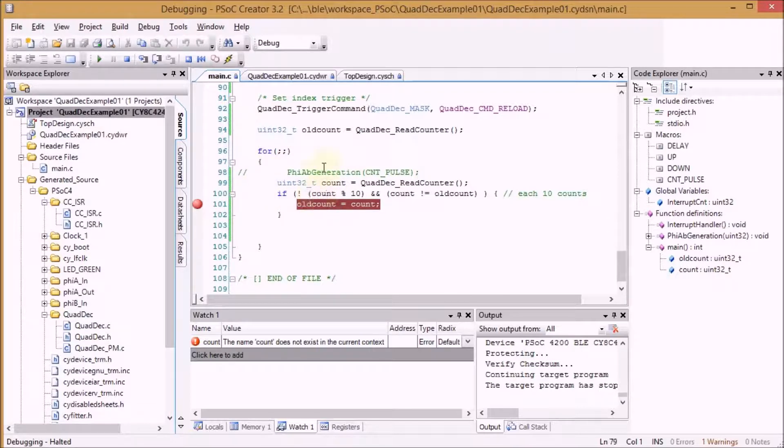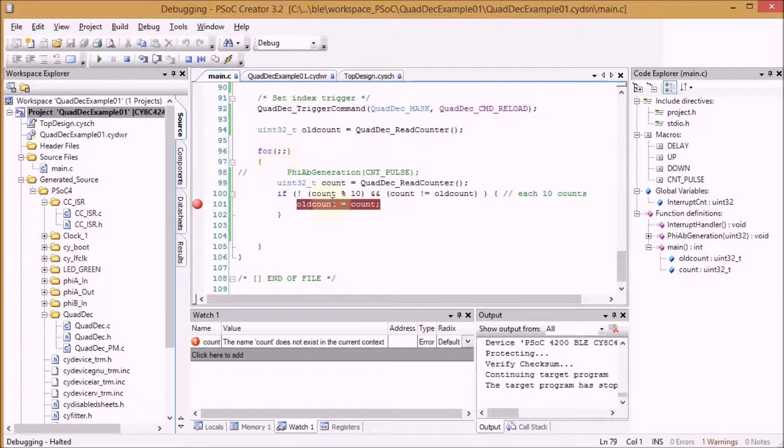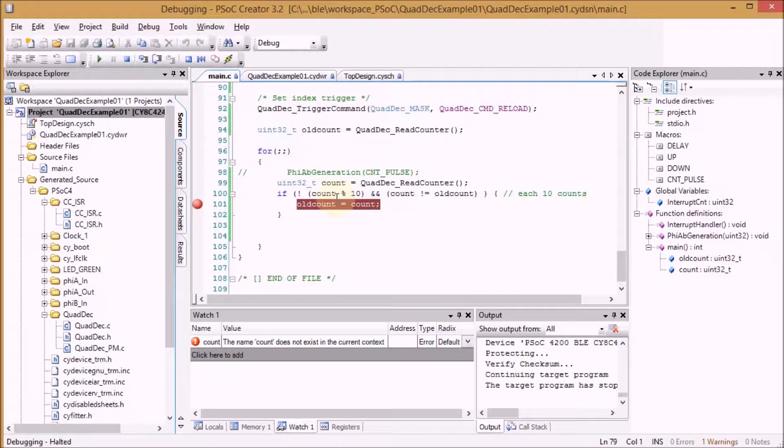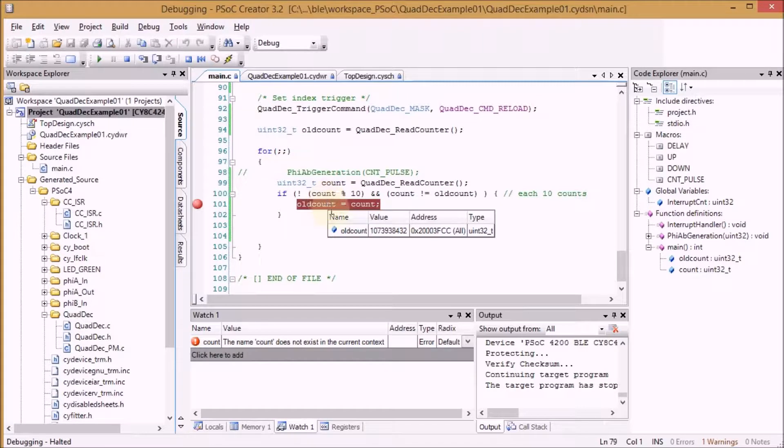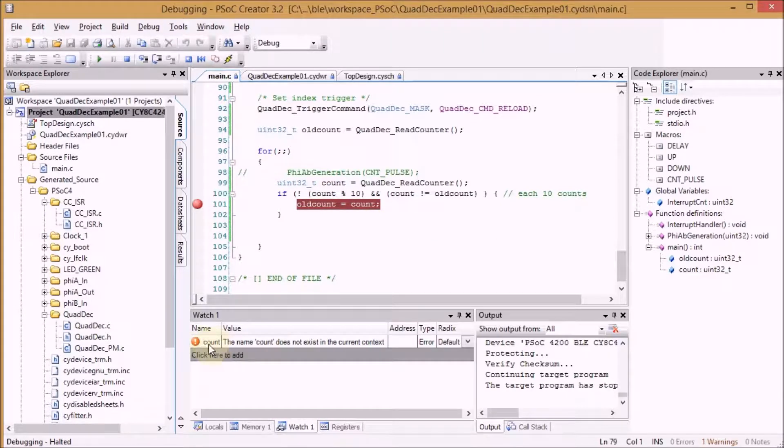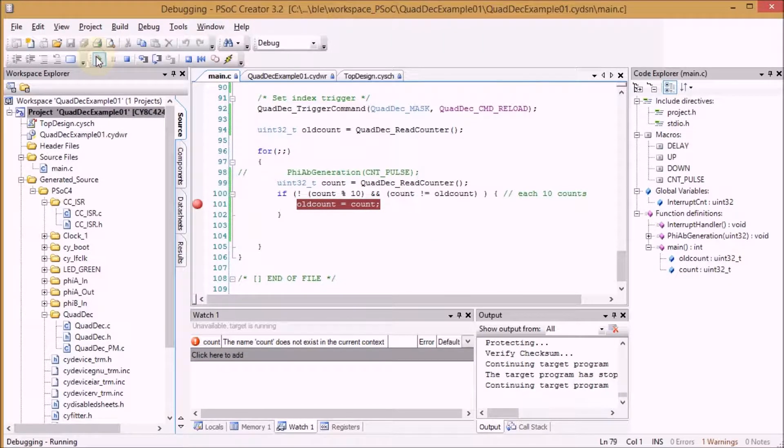And here in my program I am capturing the count. If I reach a multiple of 10 my program will break and we can see here in the watch window how much that count is.